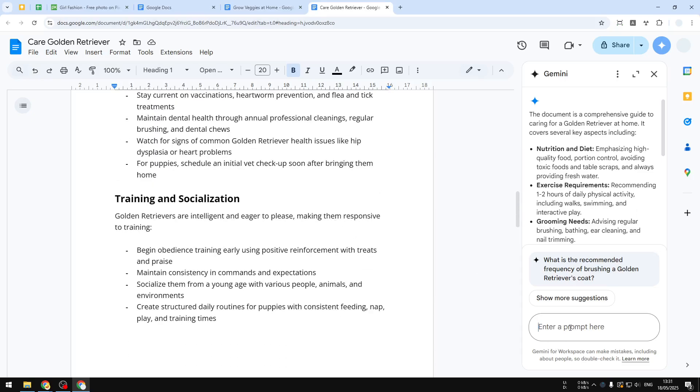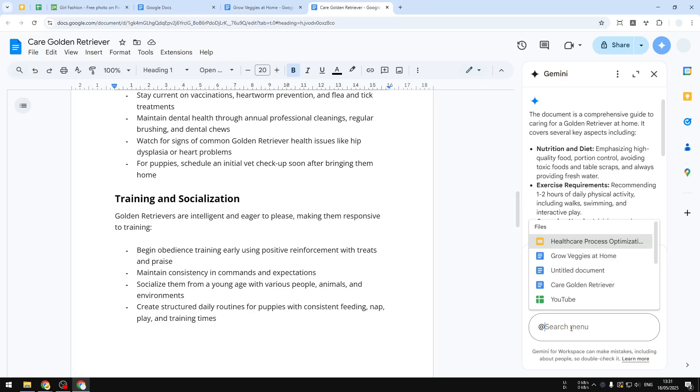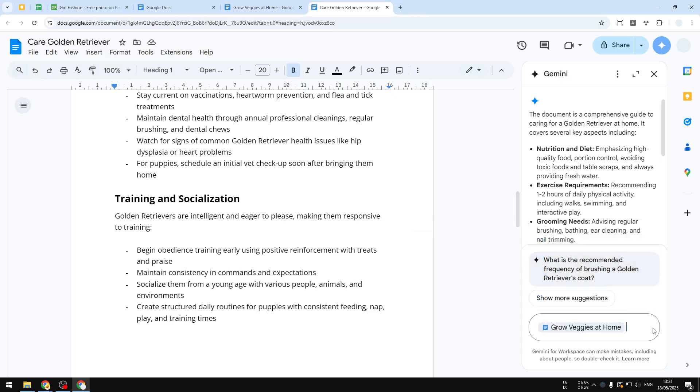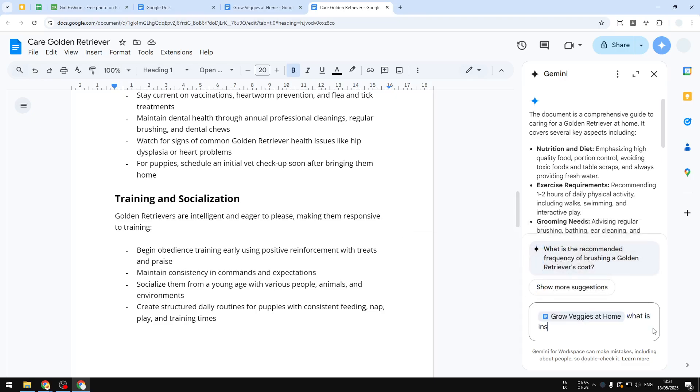You can type the @ symbol and then you can write the name of the document. So here I'll try to reference the other document, which is 'How to Grow Vegetables at Home,' and then I can ask it what is inside this document or maybe I can ask any more questions. It's really up to you.